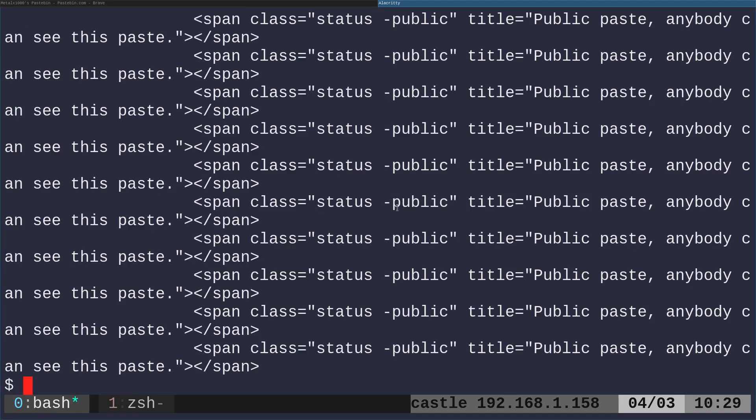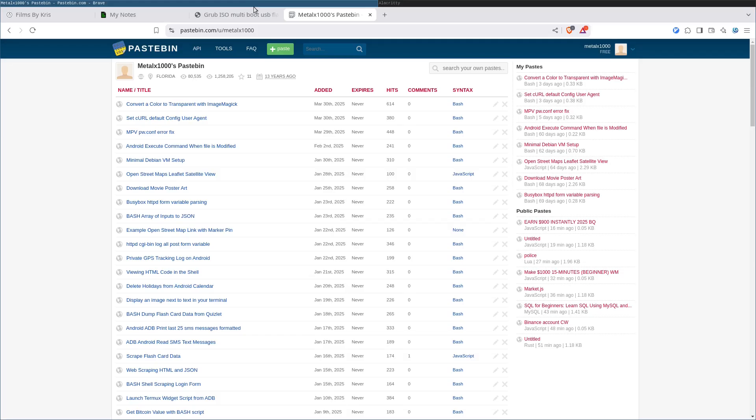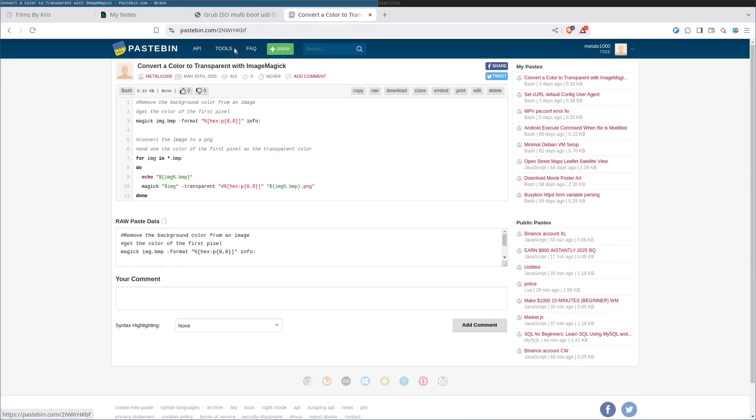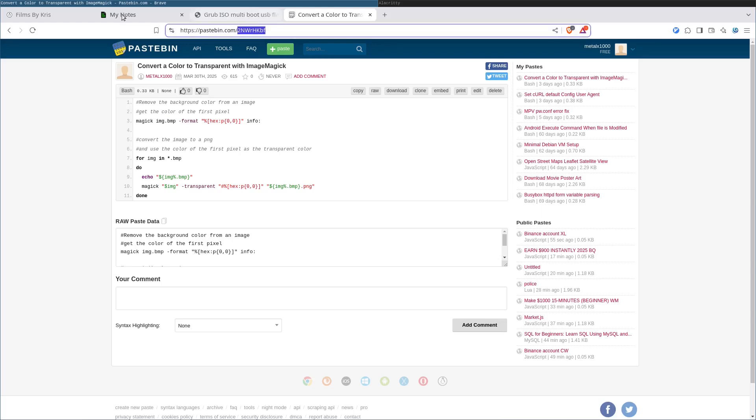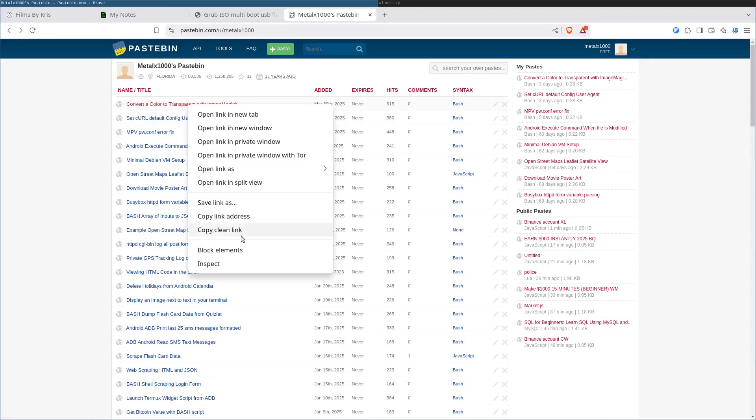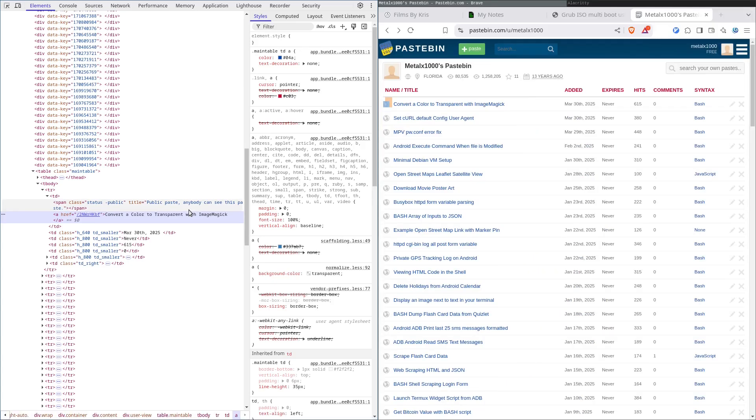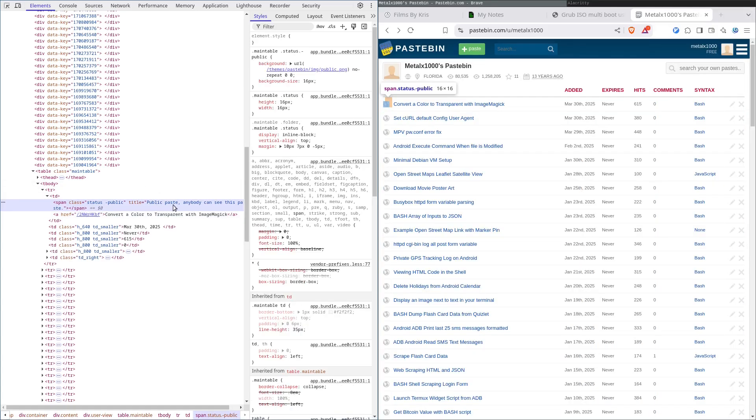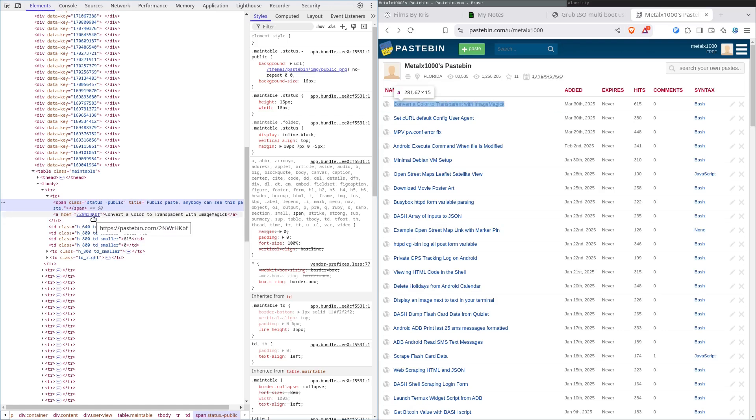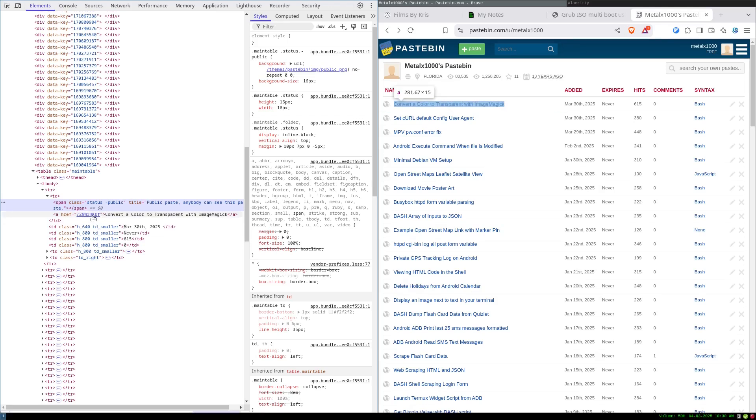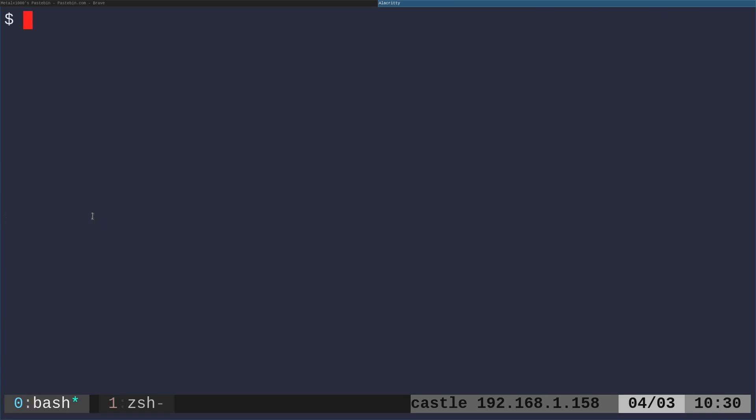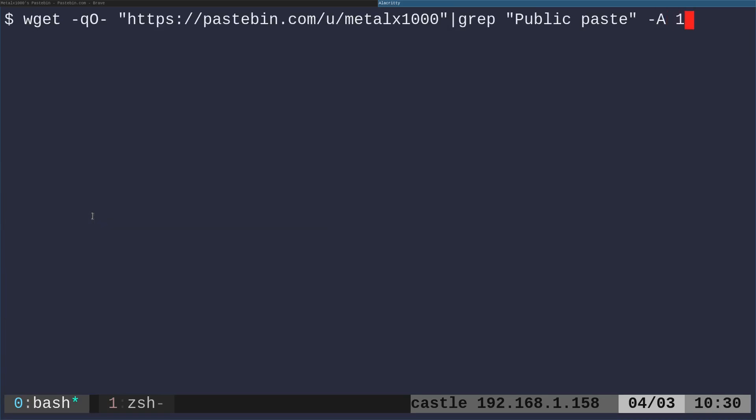Now this does not give us the URL or actually the ID of the paste that we want, because if we go back to the web browser here and I click on one of these, you'll see to go to it, it's just pastebin.com forward slash and a unique identifier. So let's go back to the main page here. I will right click and say inspect element. You'll notice that I said public paste here and it's actually the next line that has the ID that we're looking for.